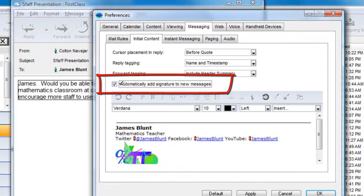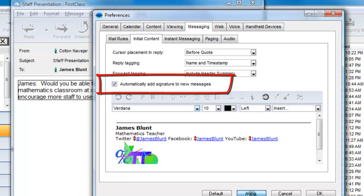If we had checked this checkbox on our preferences form, the signature would be automatically added to every new email or response. Let's do that now.